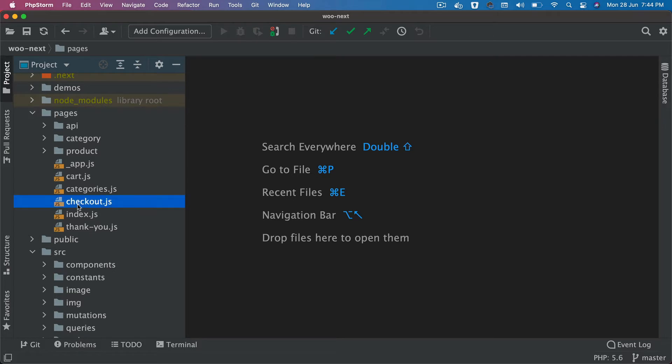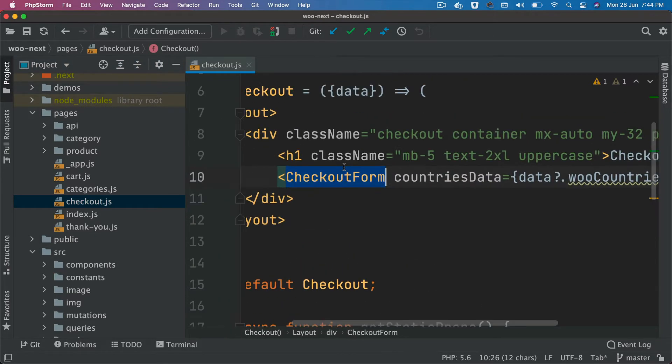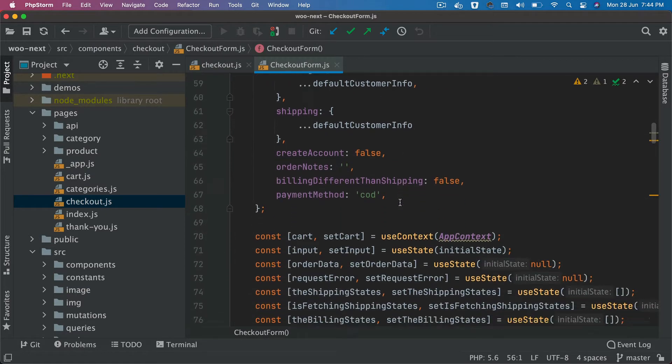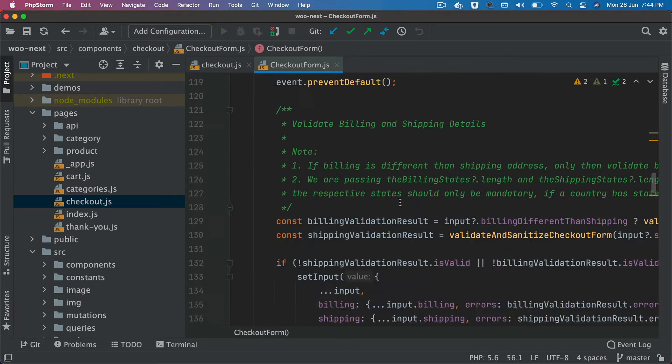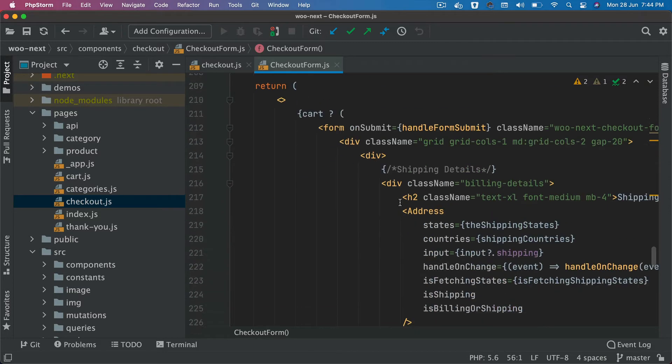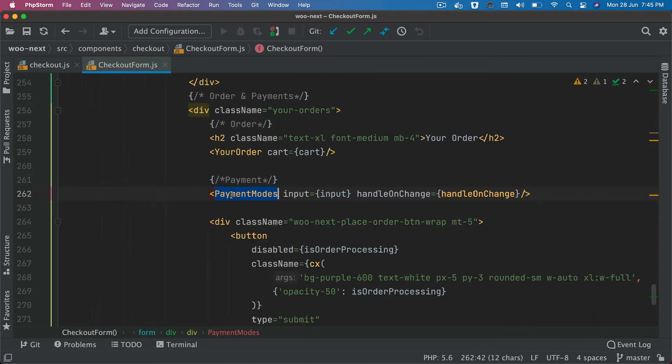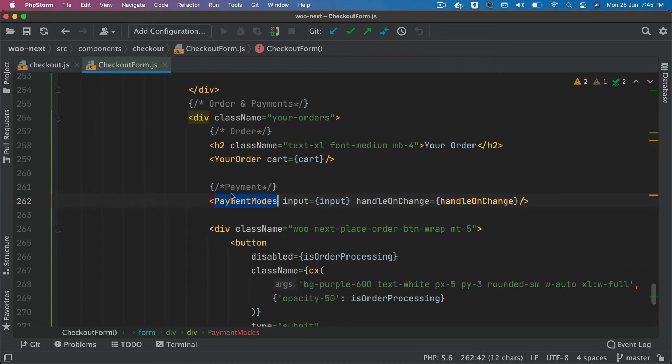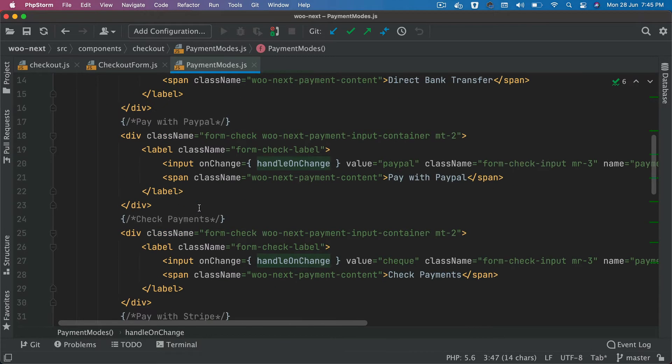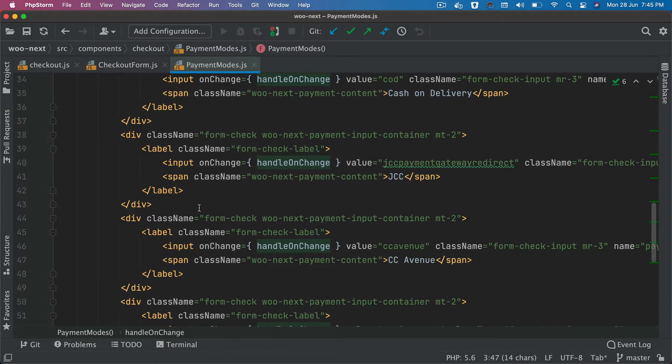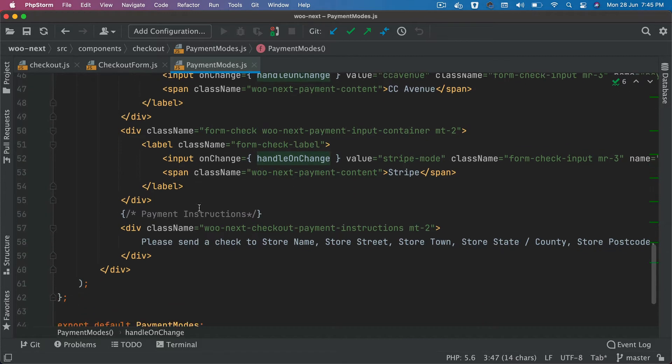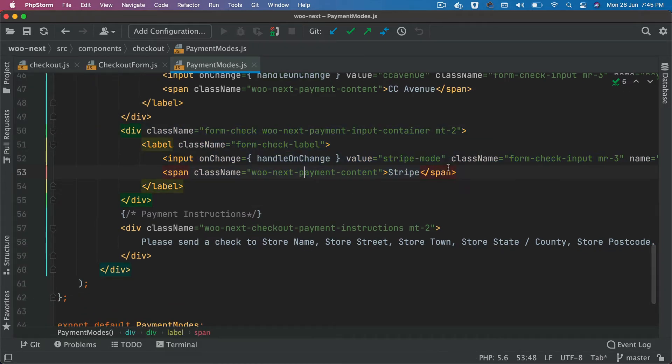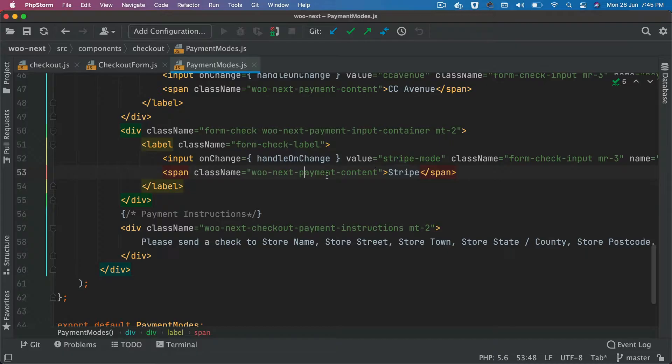We have a checkout page and this is where the checkout form is coming from. Inside of this checkout form you can see there's a lot going on, but what we're interested in is the component called payment modes. Inside of this payment mode we are passing the input and we have added another label called Stripe, so that if the user selects Stripe, then that option will be selected and it's going to be handled differently.